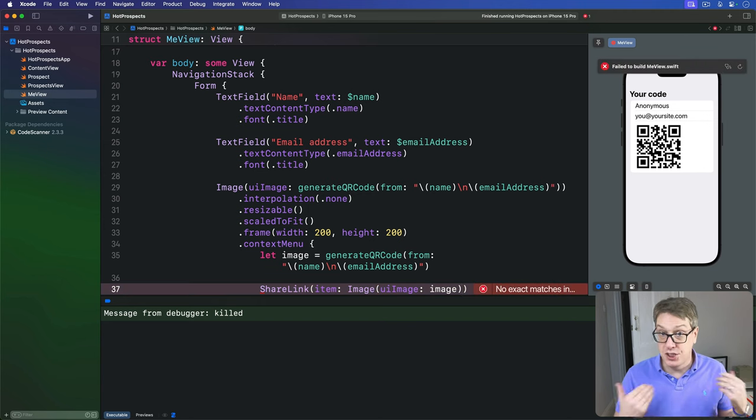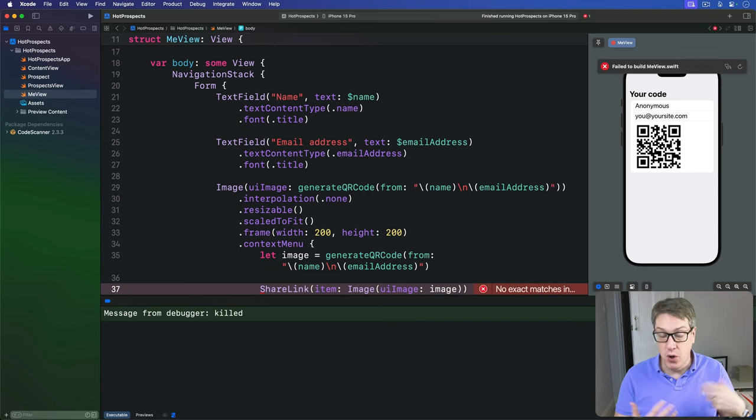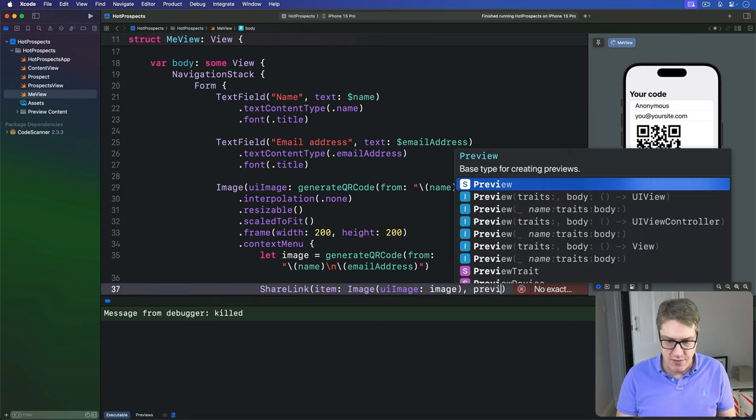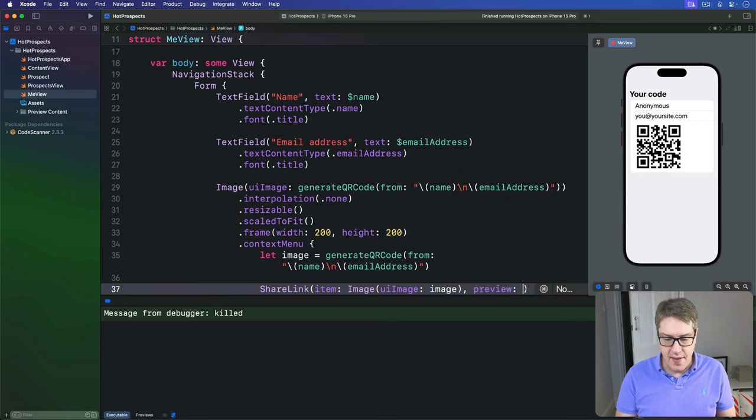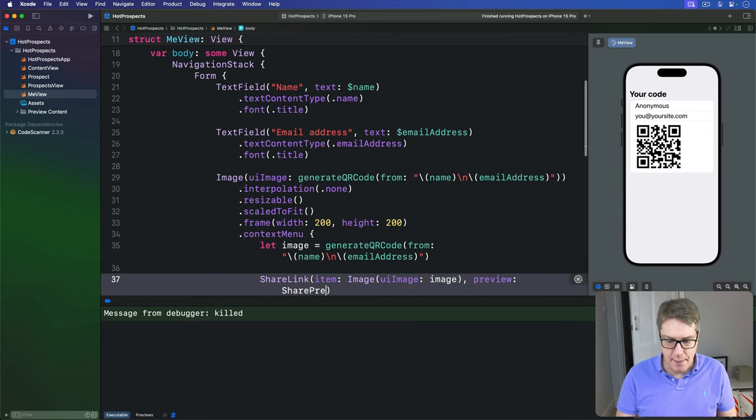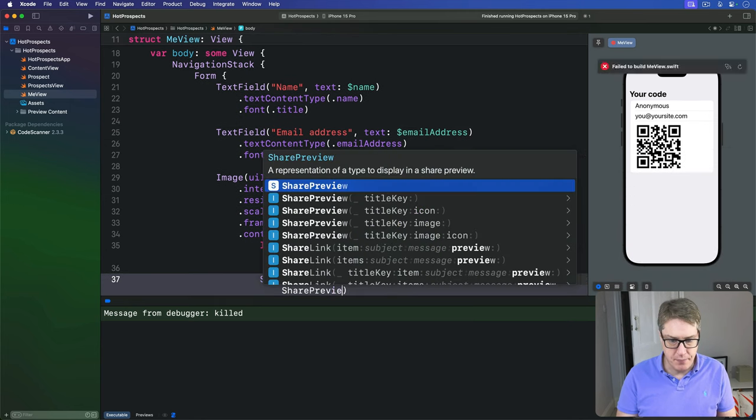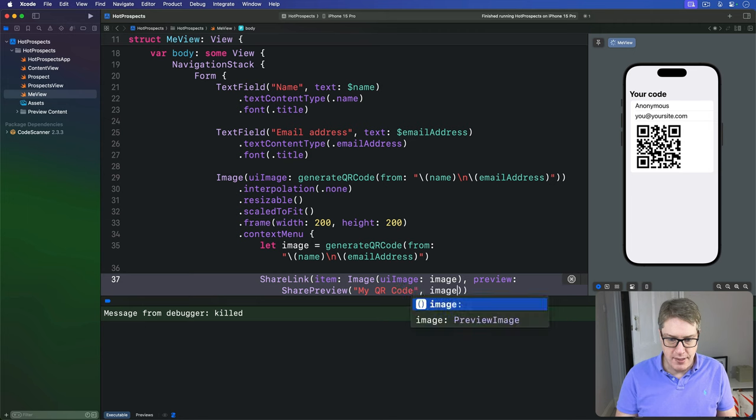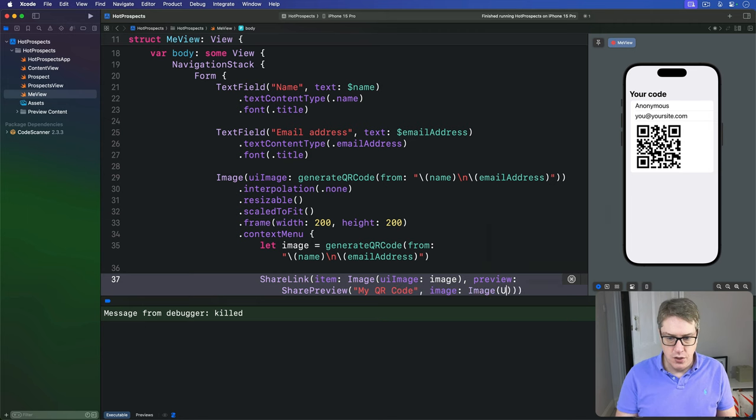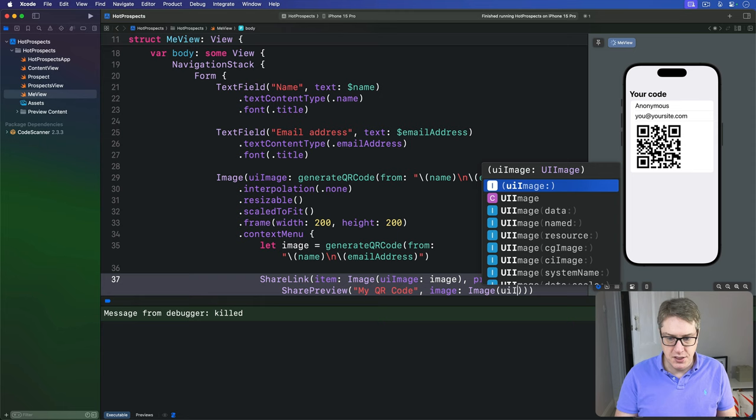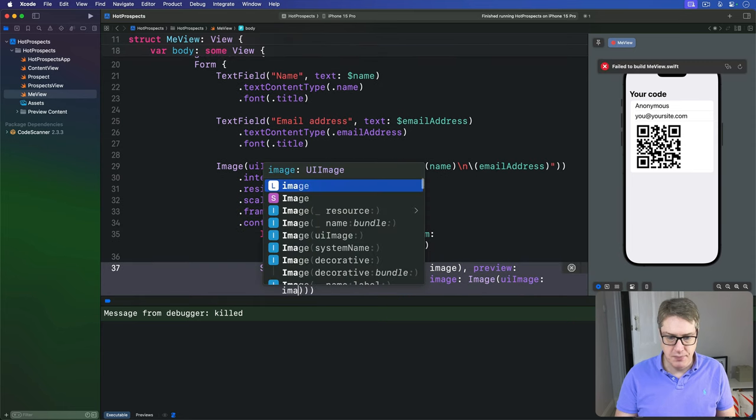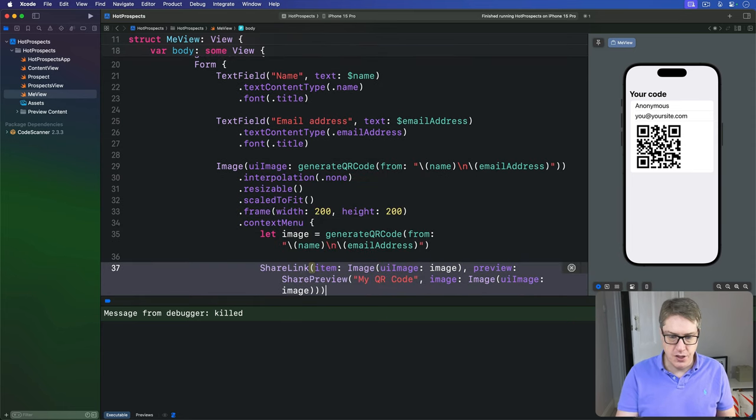Now when you share an image, it's going to want to know what kind of preview data you have attached to it. So I'll say we have a preview here, this will be a SharePreview with "My QR Code" as a title, and the image again will be image of image, UIImage, our image, like so.